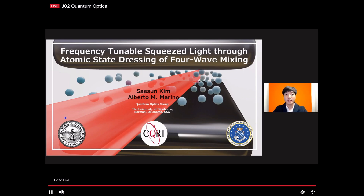We are excited to share with you our work on frequency-tunable squeezed light using the dressed atom approach via a high DC electric field. I would like to thank our funding agency, the Air Force Office of Scientific Research.